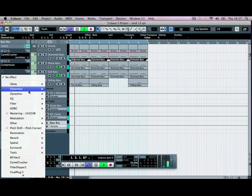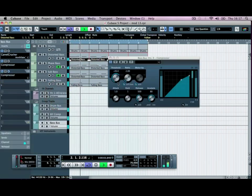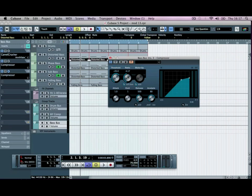We're going to drop another Compressor right after this. This time we're using it for sidechain compression — if we turn this button on at the top and activate it for sidechain, this will only compress whenever a kick drum signal is sent to it. So we can compress this quite hard. We'll do similar settings with the Attack, bring the Release Time back, and use the Peak Analysis as we're bringing our kick drum in.